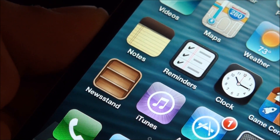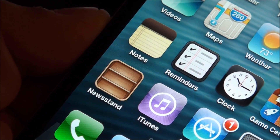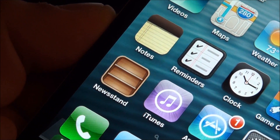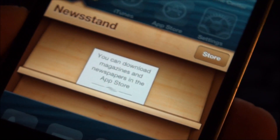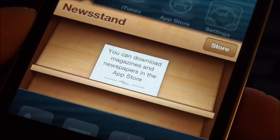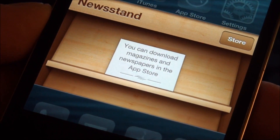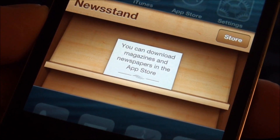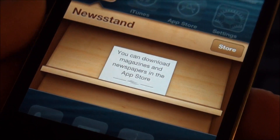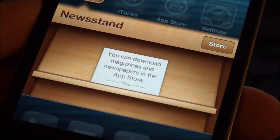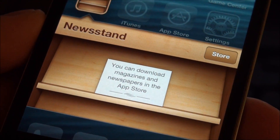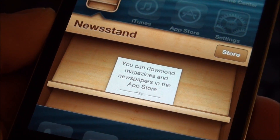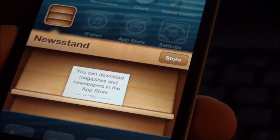Hey, what's going on guys, Eat My Apples here. Today I'm going to be showing you guys how to get rid of the Newsstand icon on your iPhone running iOS 6 or iOS 5.1.1, and the way we can do this without even jailbreaking the phone is using a program called Stifle Stand.